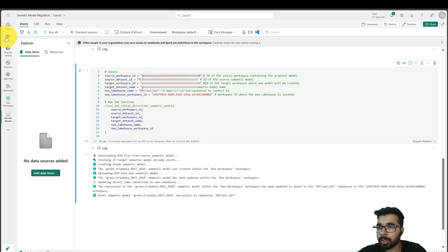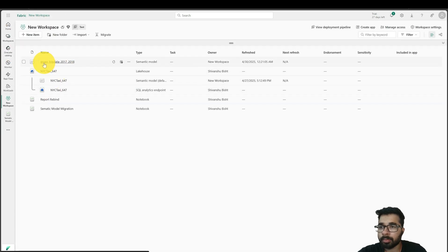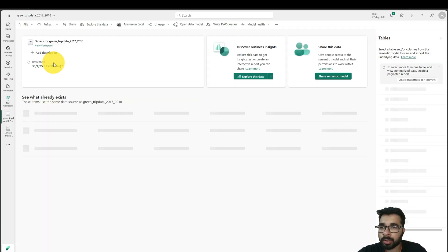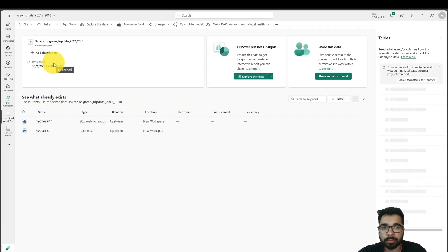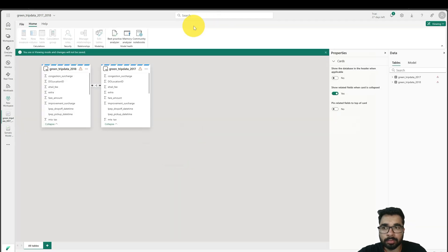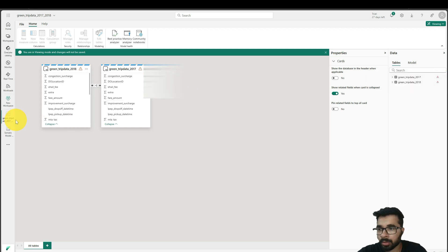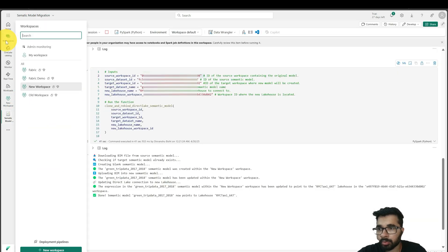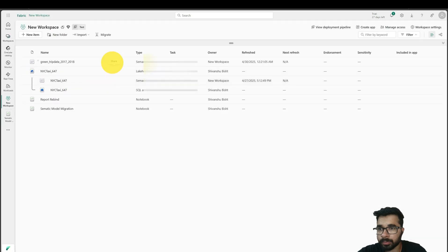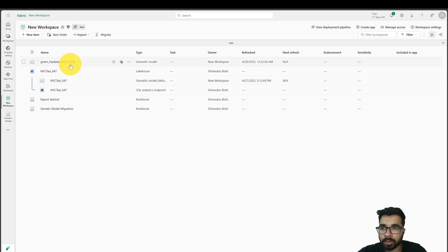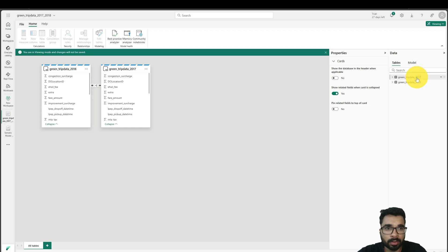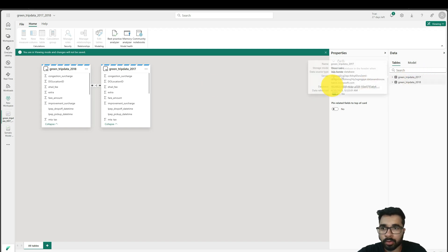If I open my new workspace, I can see my new semantic model has been created. If I open it, I can see there is an error. What this means is I just need to refresh my semantic model once. Once this is run, the error has gone.